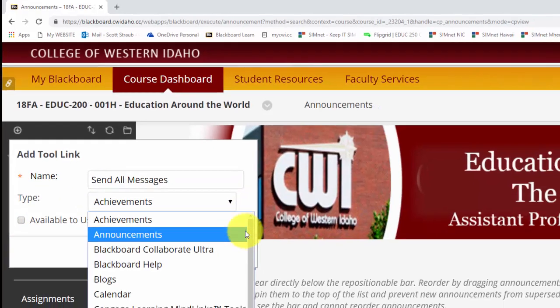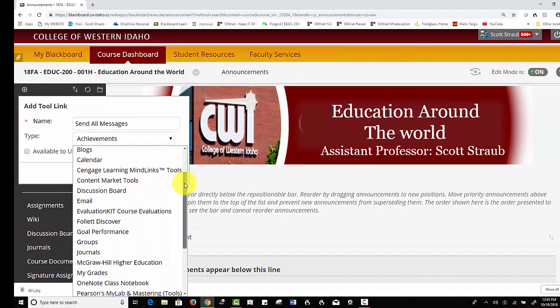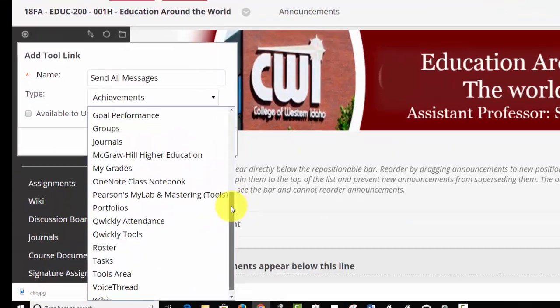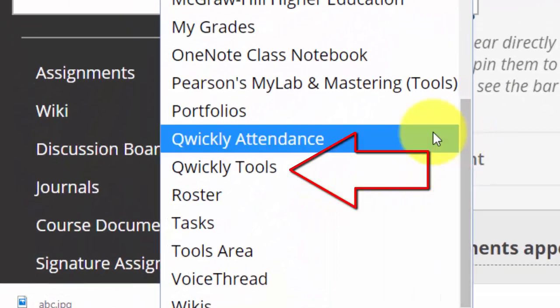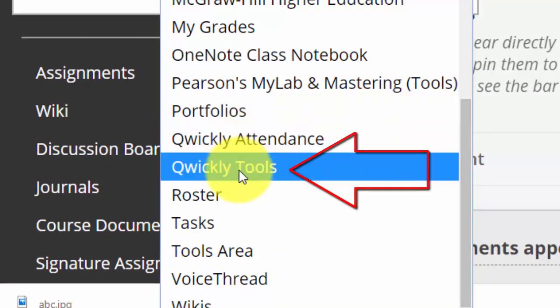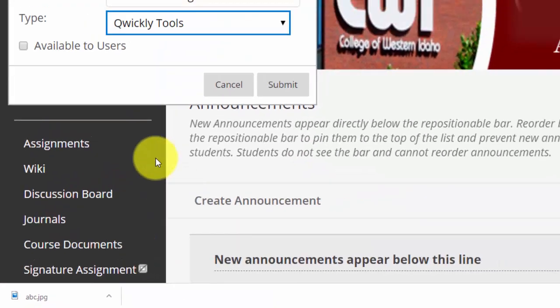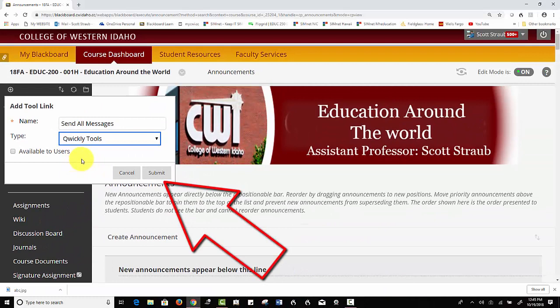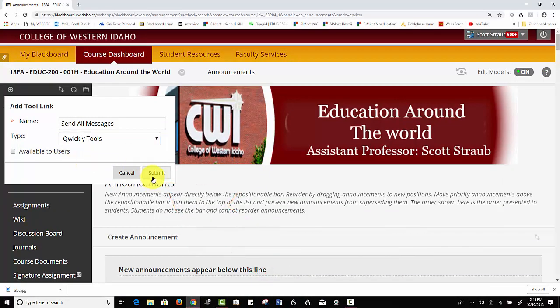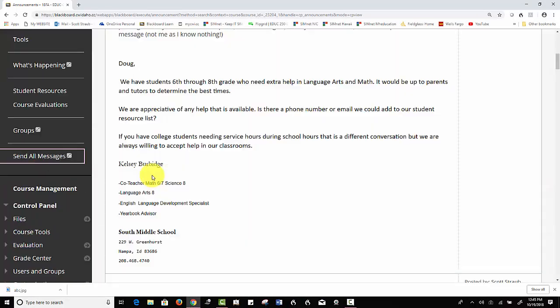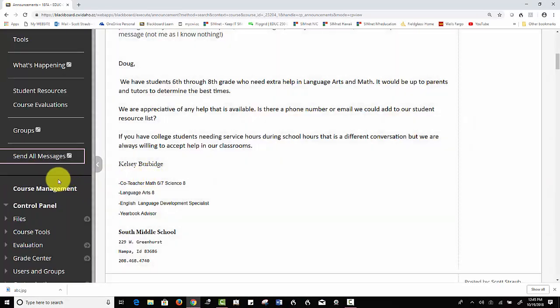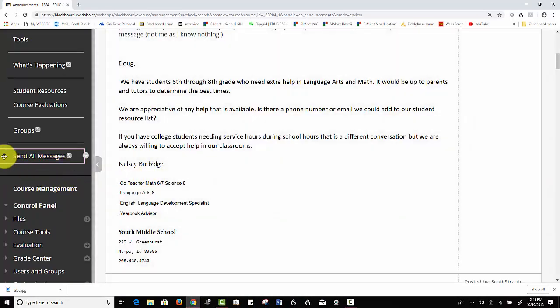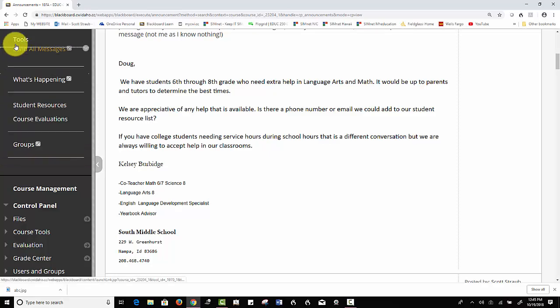Then what I do is I scroll down under type and we have Qwickly tools enabled. Like I said, if you don't, you may want to talk to your IT folks. I click submit, it'll show up down here on the left.